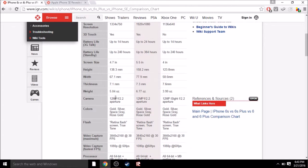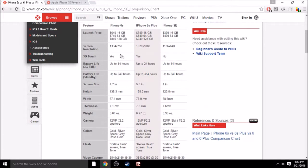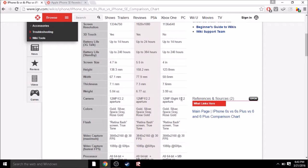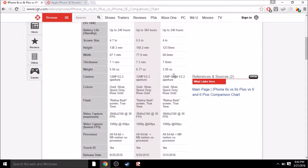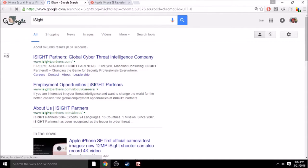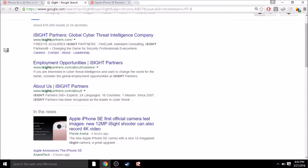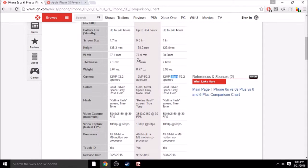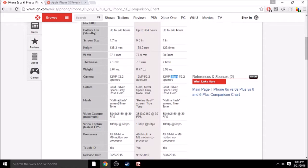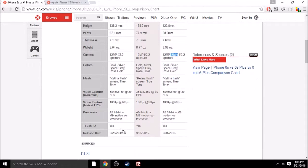It has the same camera, pretty much as the iPhone 6S and 6S Plus. Apparently iSight, which I don't even know. It's like 4K, okay, I don't know. But it looks like it has the same flash, has the same colors, video capture, everything's the same. Same exact processor.